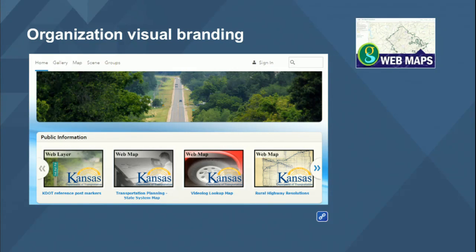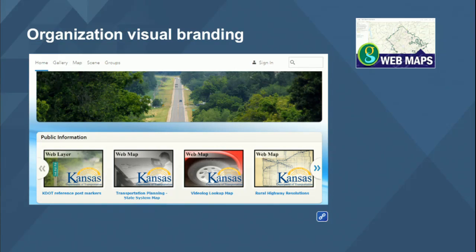Here's another example from Greenville, South Carolina. Greenville has done a great job coming up with a brand image — a G with a river flowing out of it. It's a really nice icon they use throughout all of their web presence, both on their web pages and in their ArcGIS Online organization. When you look at this, you can tell at a glance this is from the City of Greenville, and you know the content is good.